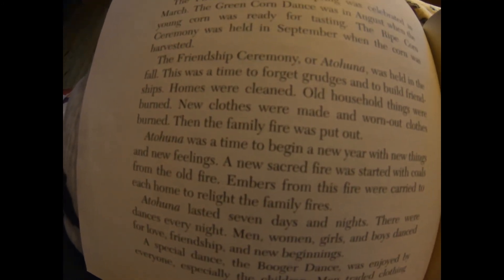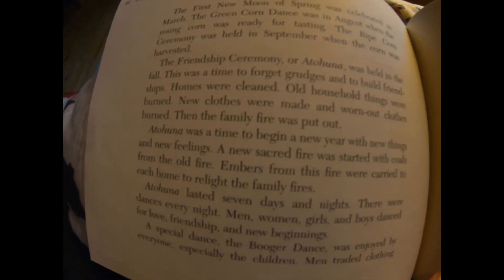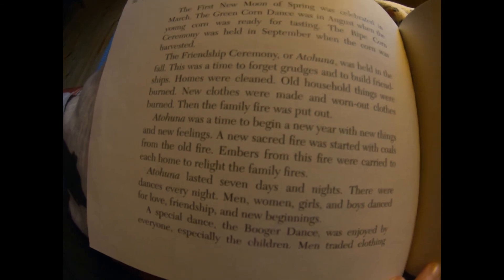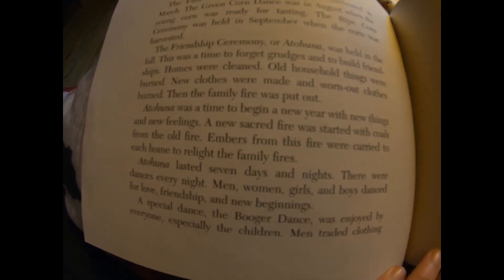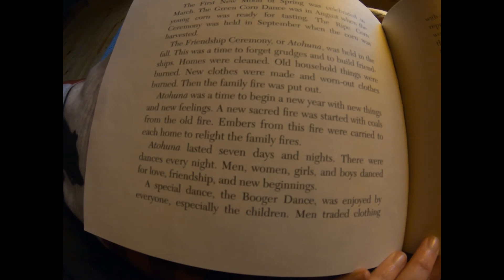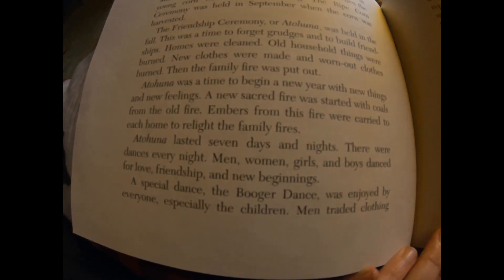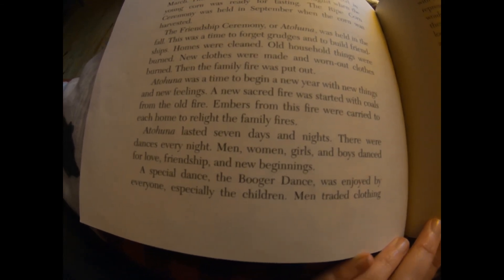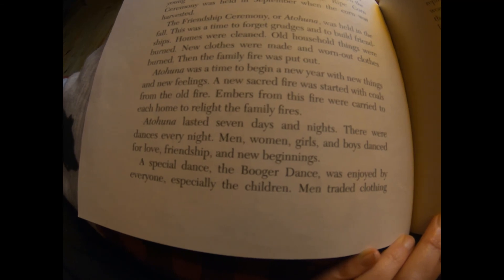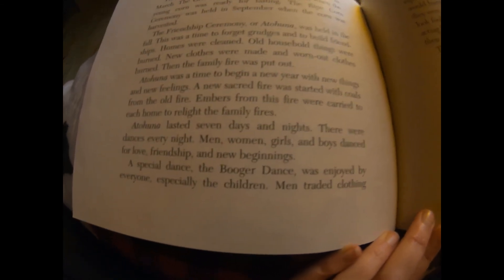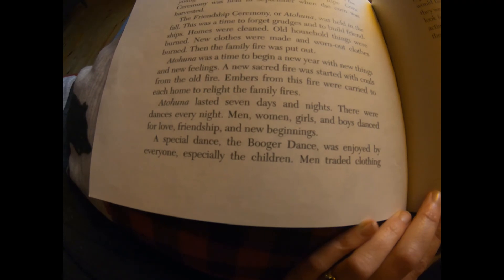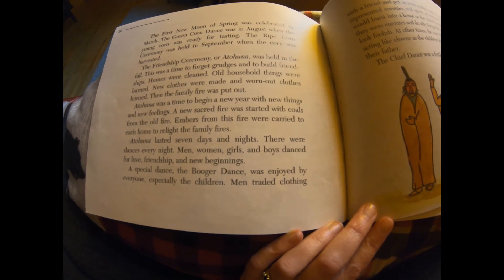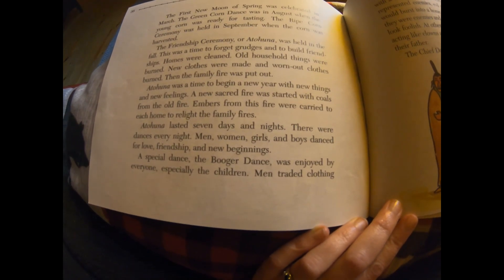The first new moon of spring was celebrated in March. The green corn dance was in August when the young corn was ready for tasting. The ripe corn ceremony was held in September when the corn was harvested. The friendship ceremony, or Otahuna, was held in the fall — this was the time to forget grudges and to build friendships. Homes were cleaned, old household things were burned, new clothes were made and worn-out clothes were burned. Then the family fire was put out. Otahuna was a time to begin a new year with new things and new feelings. A new sacred fire was started with the coals from the old fire, and embers from this fire were carried to each home to relight the family fires.